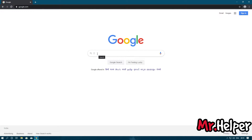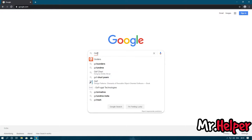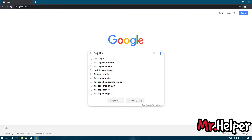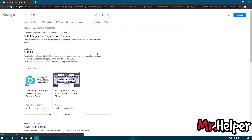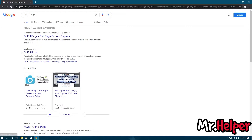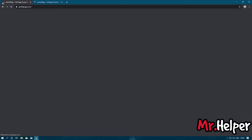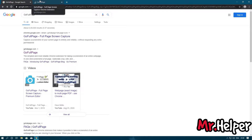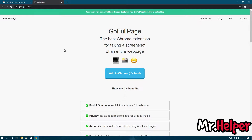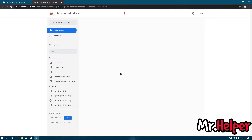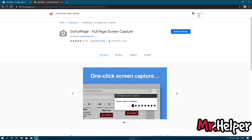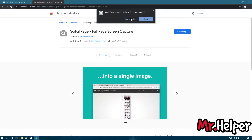Now at the search box, simply search for an extension named GoFullPage. I will suggest you to open the website GoFullPage.com and open it. Now click on Add to Chrome.